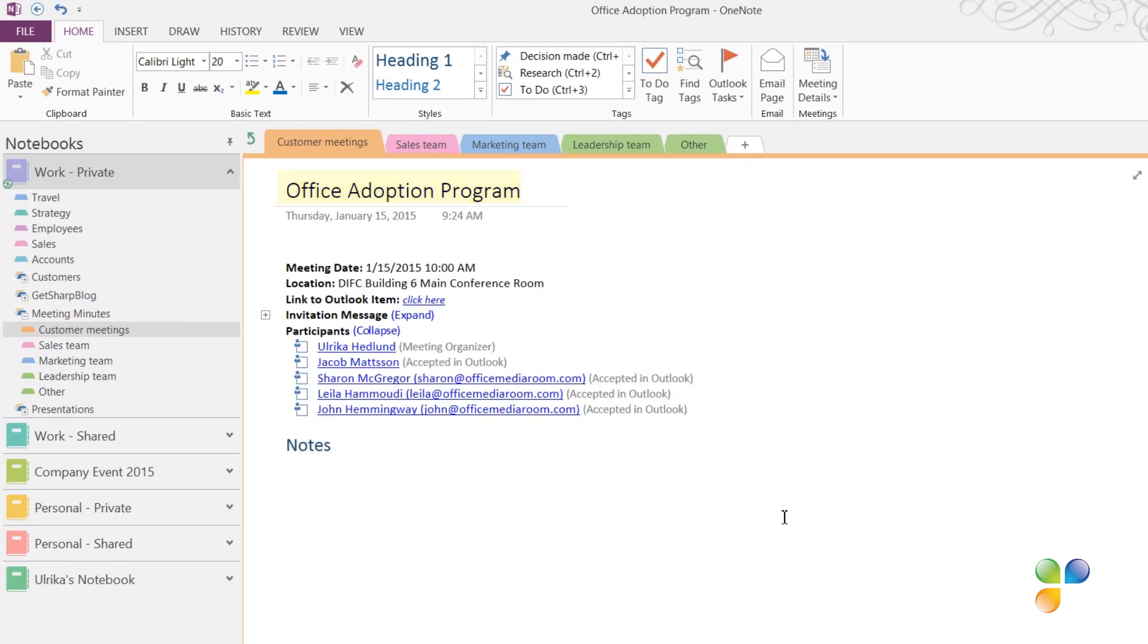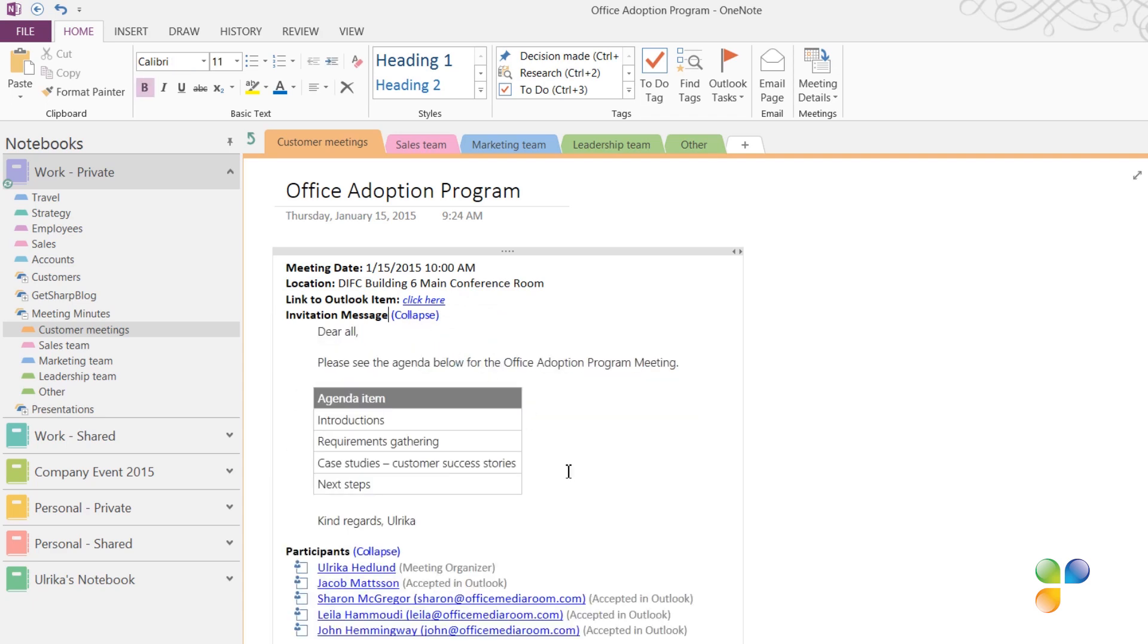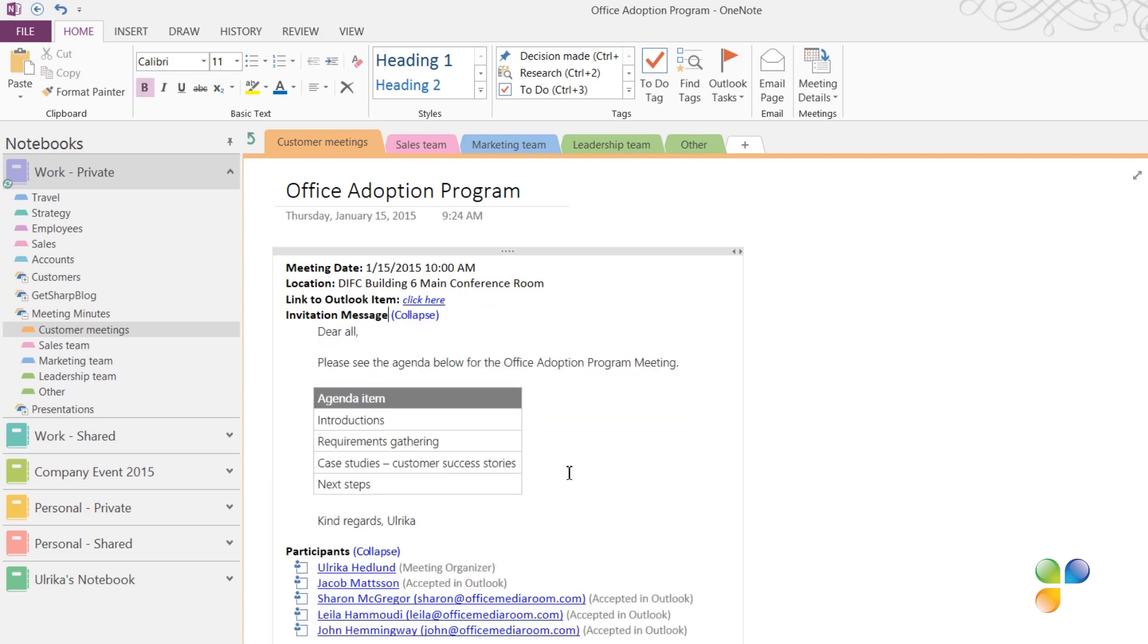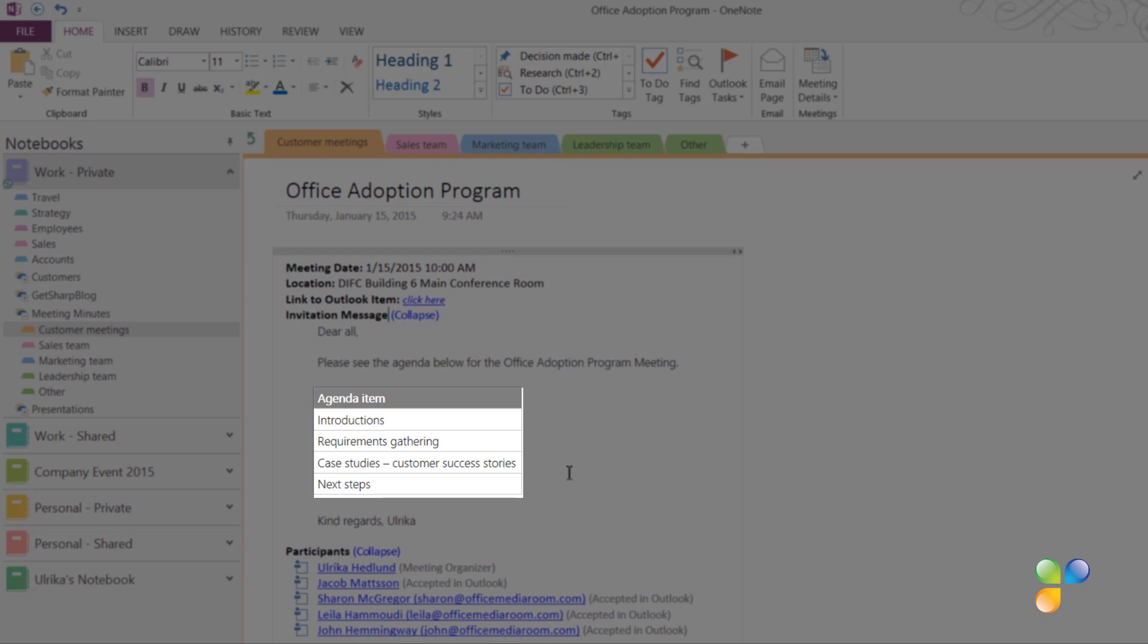The meeting name, the date, location, and the names of the invited attendees are inserted, as well as the link to the Outlook meeting invitation and the invitation message. Click Expand next to the invitation message to see the full message. Here, I can see the agenda that was included in the invitation.